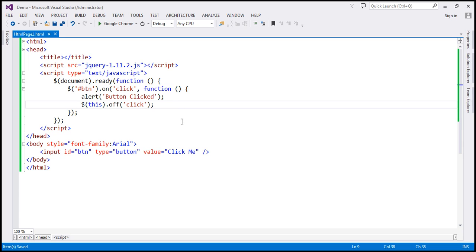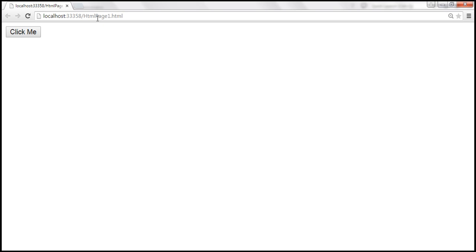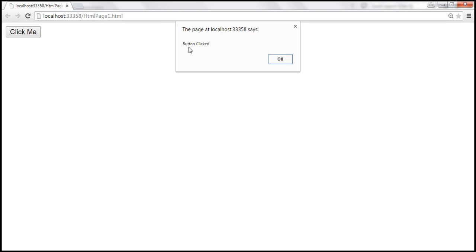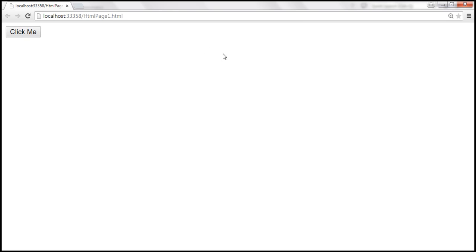Let's look at this in action. Let's save the changes and reload the page. The first time we click the button, it displays the alert. After clicking OK, the click event handler is removed. Subsequently when we click the button, nothing happens.